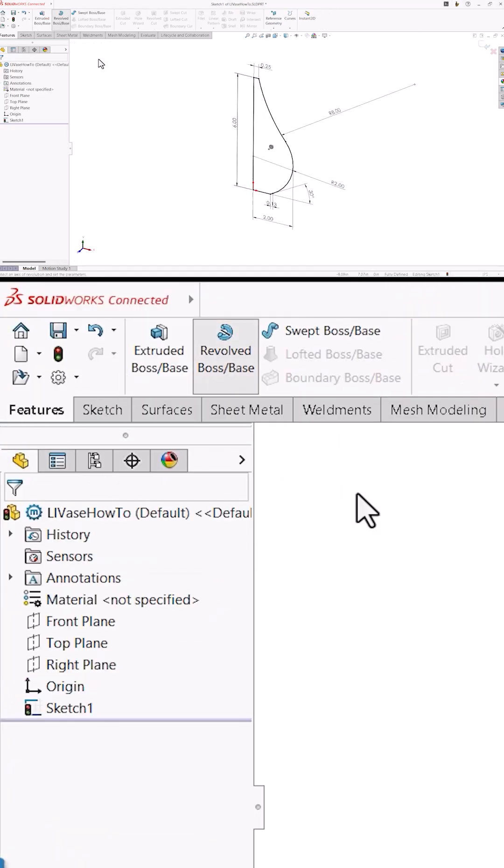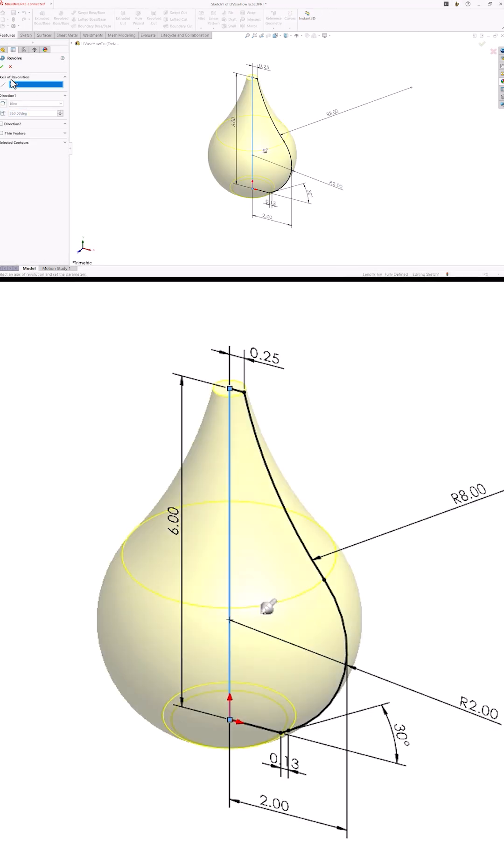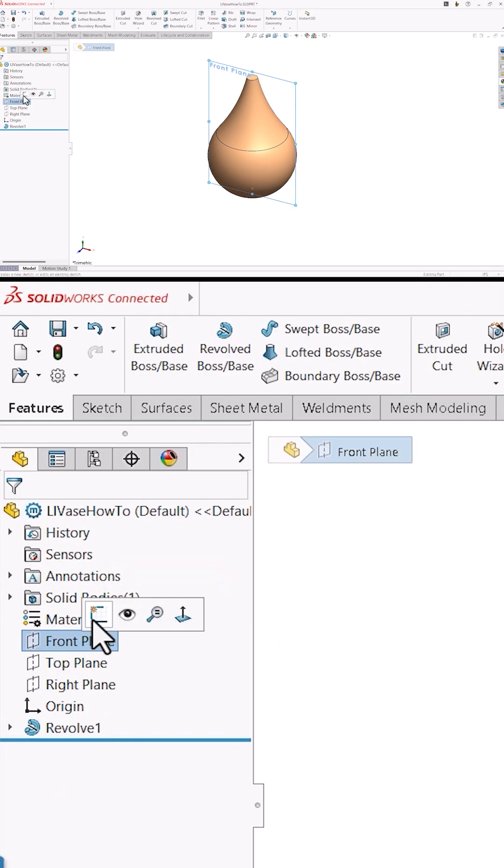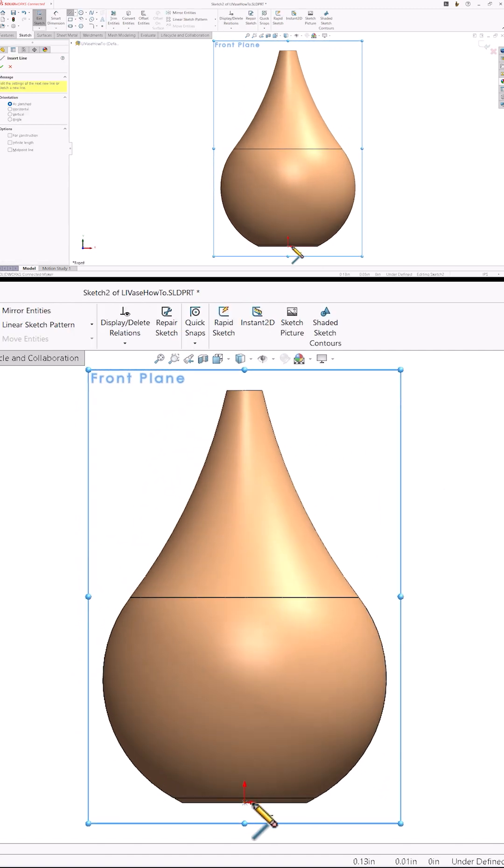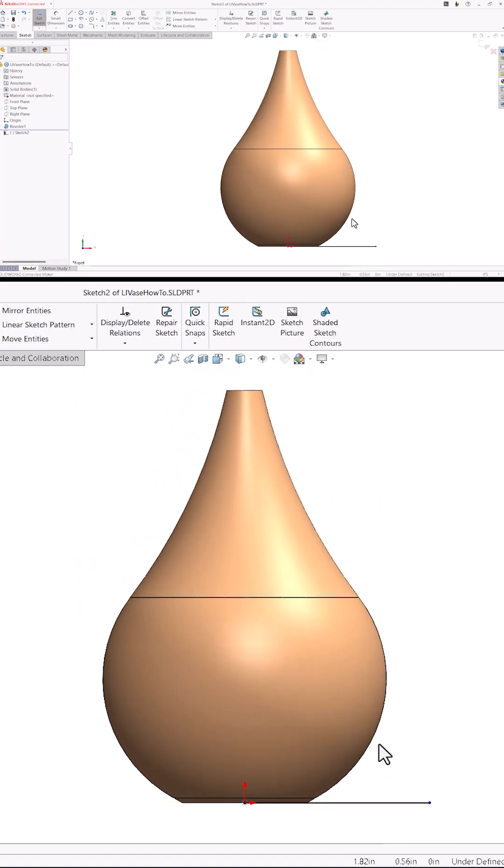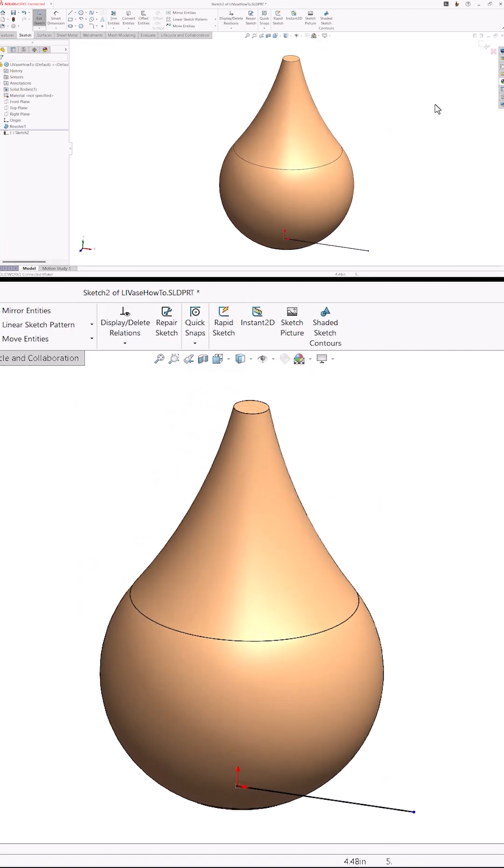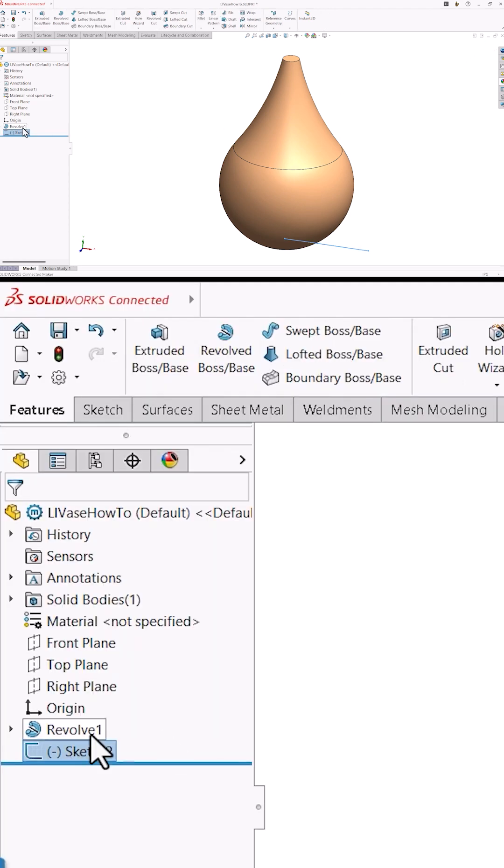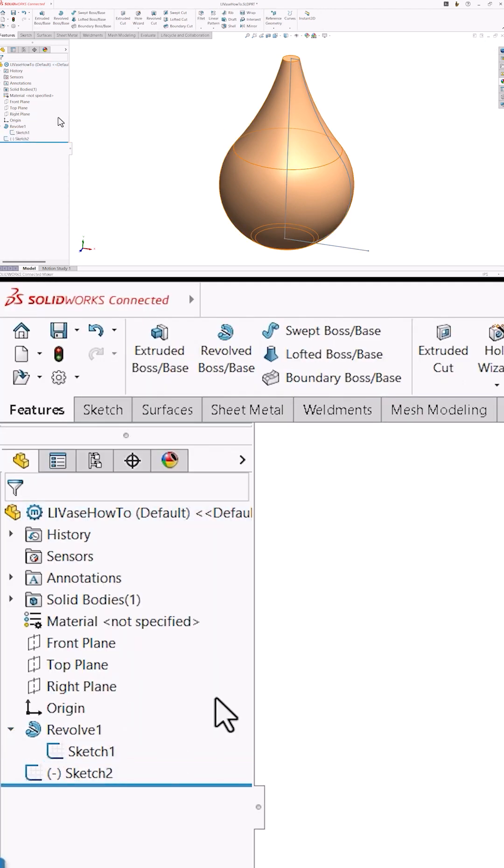Now I can revolve the sketch to create the basic 3D shape. Let's focus on the helical decorations on the outside. I'll start by sketching a single line on the front plane, making sure it's longer than the width of the base. Then I'll show the sketch we drew earlier.